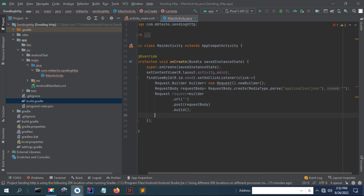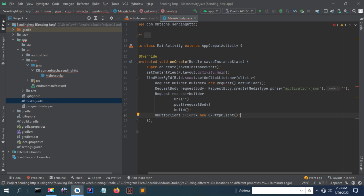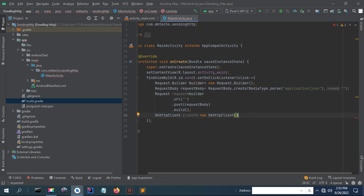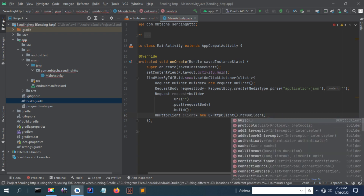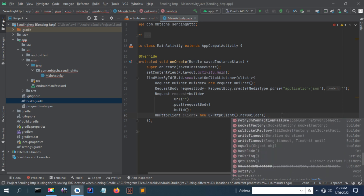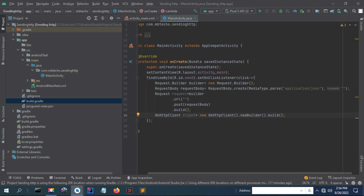A client is defined here. You can define a client using OkHttpClient or OkHttpClient.Builder. If you define a new builder, it means that you need to customize the client. For instance, if you want to add protocols, specify cache control, or specify different attributes. But for now, we don't need this.